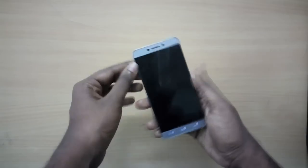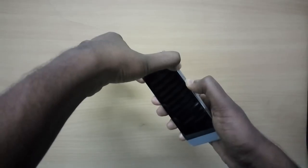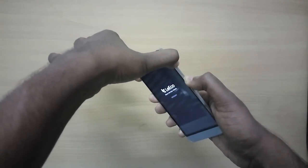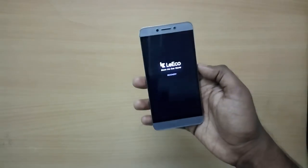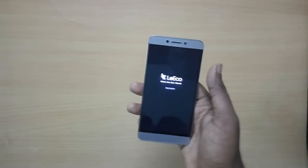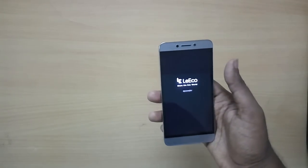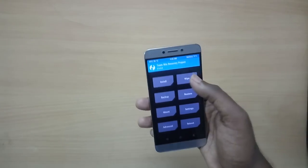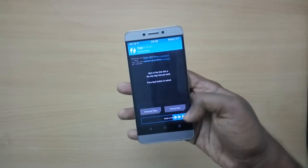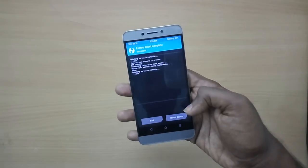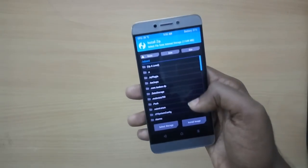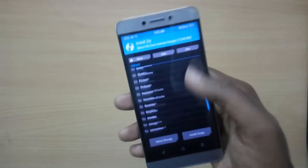Once you've done that, power off your device and reboot into recovery mode by holding the volume up button and the power button. If you already have a custom ROM installed, you can choose it from the advanced reboot option. Once in recovery mode, select Wipe and swipe to wipe.